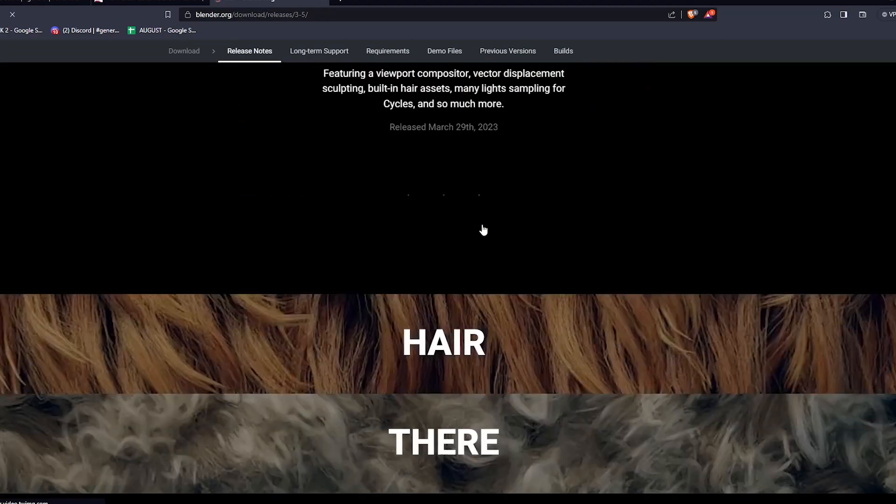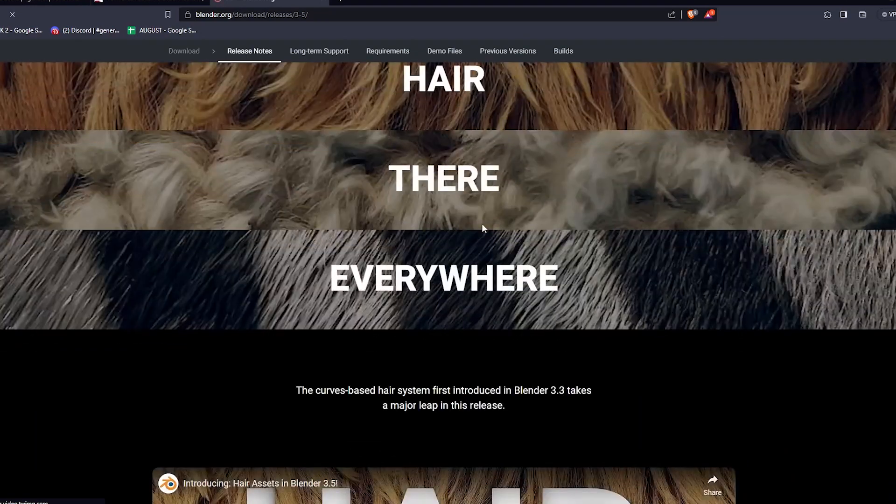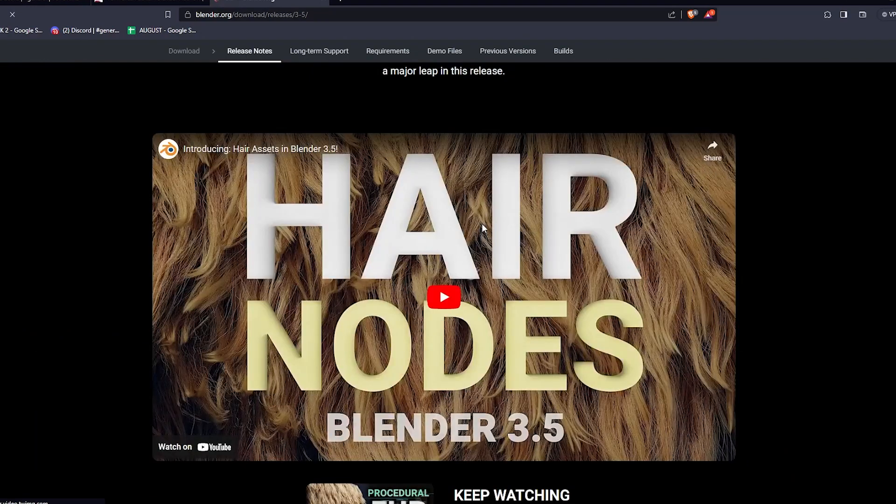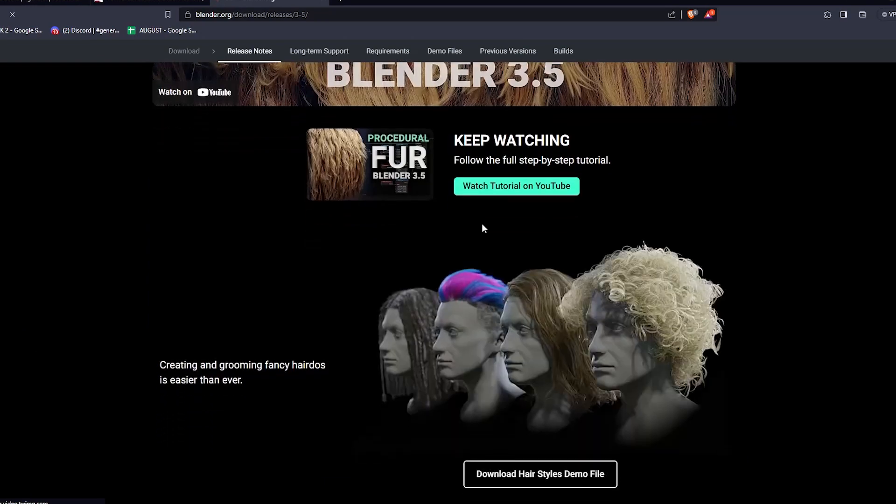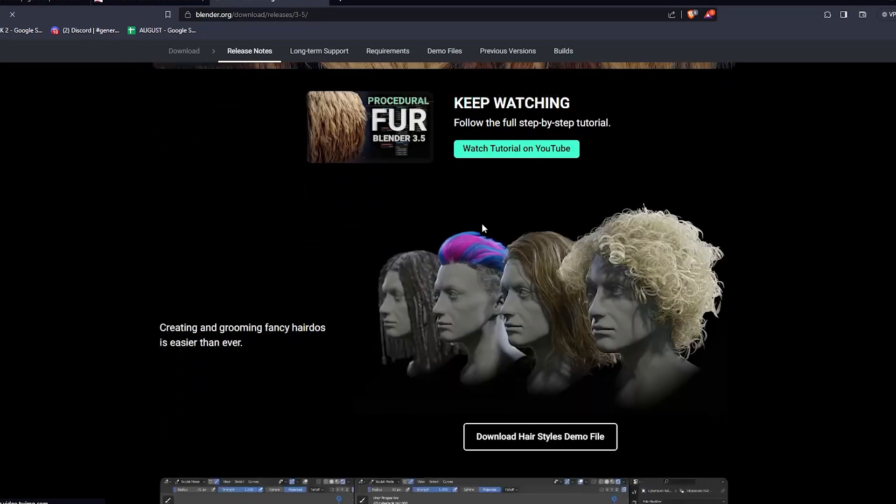So if you're into Blender sculpting, there's this amazing tool called VDM Brush Baker. This add-on can help you turn your sculpting work into brushes and then use them again. The examples that you see on the screen provide a brief idea of what this tool is capable of.